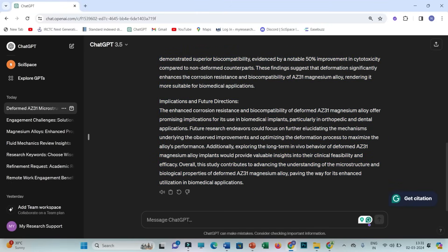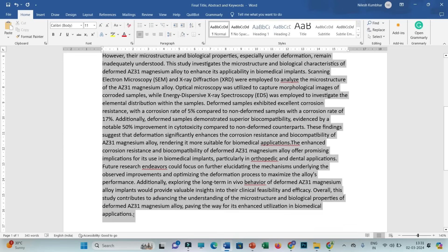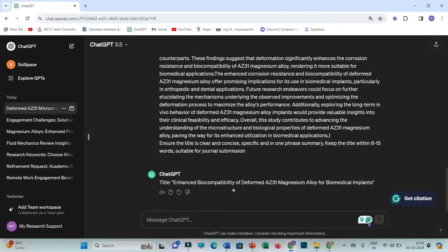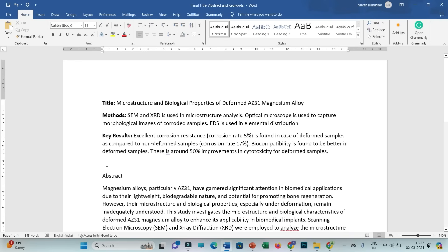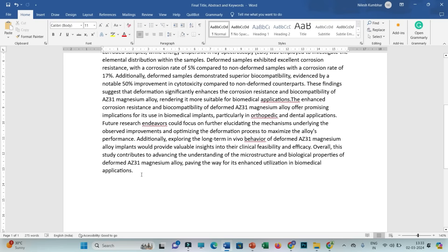Now I'll copy the prompt for the title, paste it in, and then paste the generated abstract. After pressing enter, ChatGPT generates the title: 'Enhanced Biocompatibility of Deformed ZE31 Magnesium Alloy for Biomedical Implants.' If you're okay with this title you can copy it, otherwise you may ask ChatGPT to generate a few other titles. I'll paste the copied title into the Word file and proceed to generate keywords.